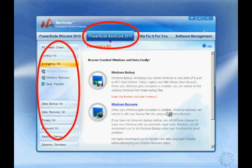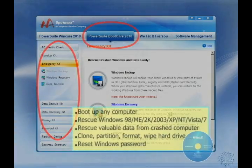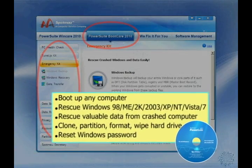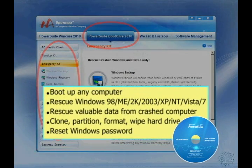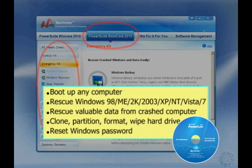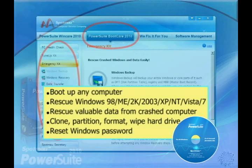As you can see, it provides you with all kinds of utility tools to use under boot environment. These include Windows Emergency Rescue, Data Rescue, disk tools such as disk clone, partition, format and disk wiper, as well as Windows password reset tools.